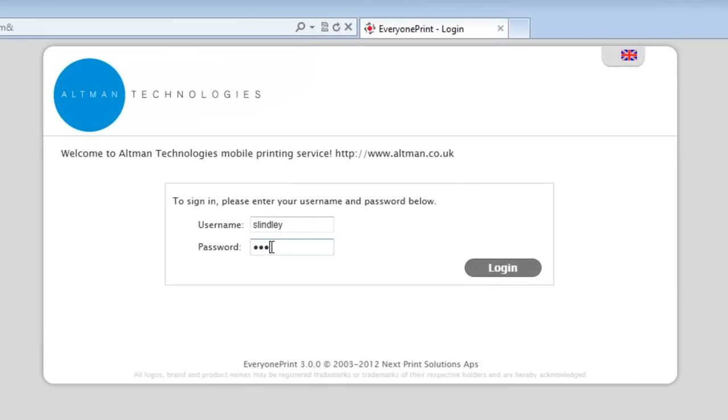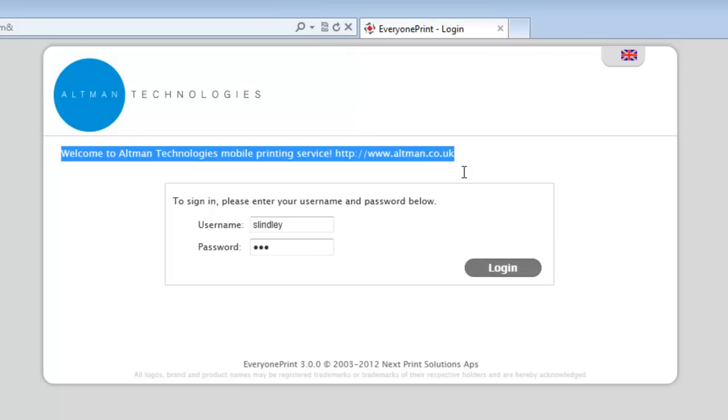The homepage can be customised to include the organisation's logo and to display a welcome message, giving users further information on how to use the service. Once they have entered their credentials, click login and it navigates the user to MyPrintJobs.